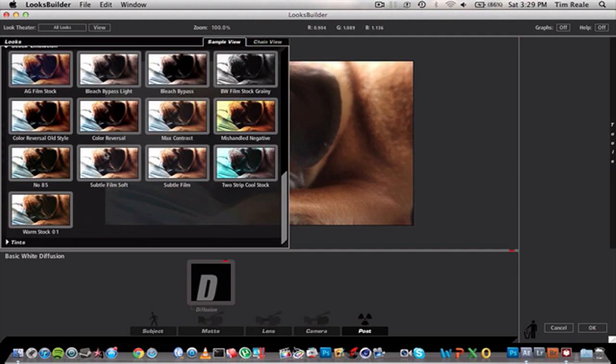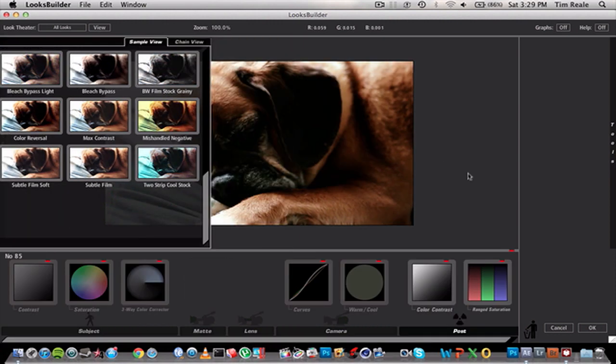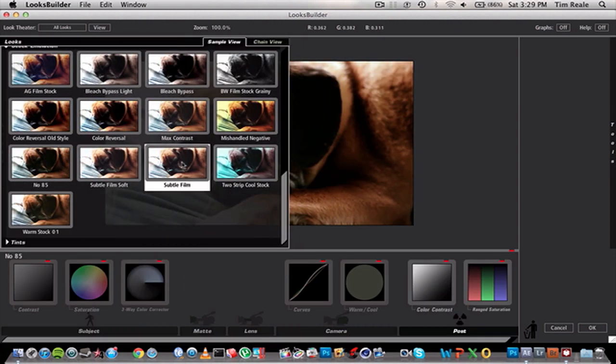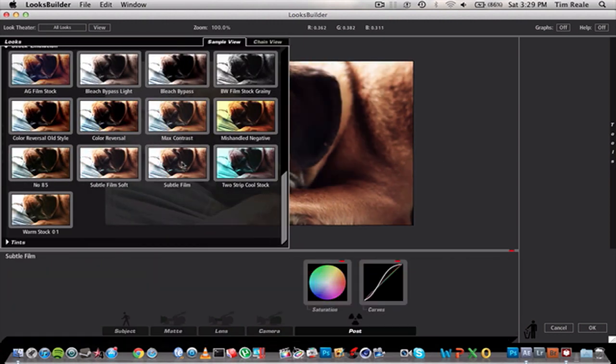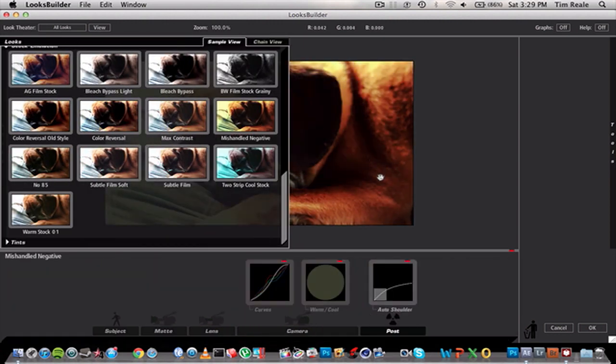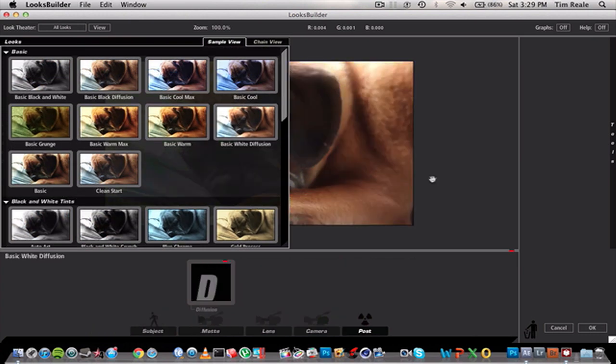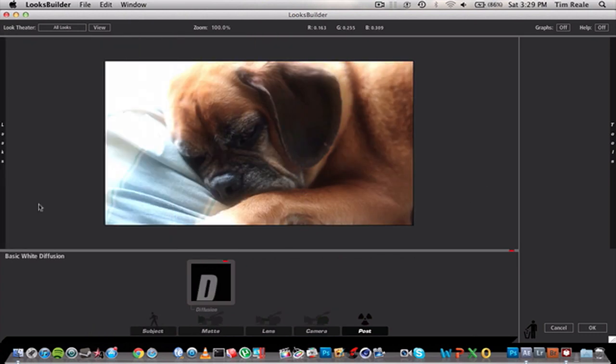There's all kinds of stuff you can look through: film presets, mishandled negatives, all kinds of cool stuff. But we're going to use this basic White Diffusion as it does look pretty awesome.